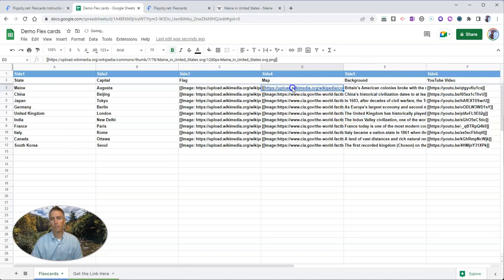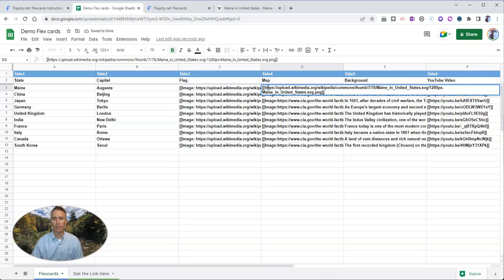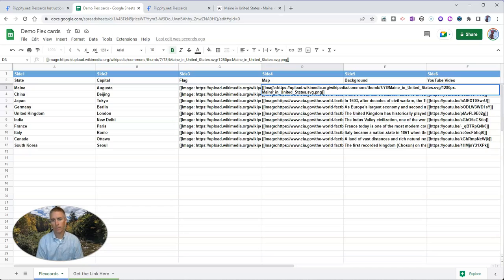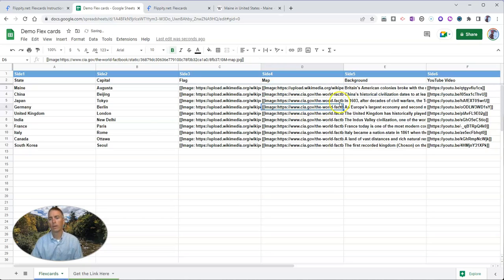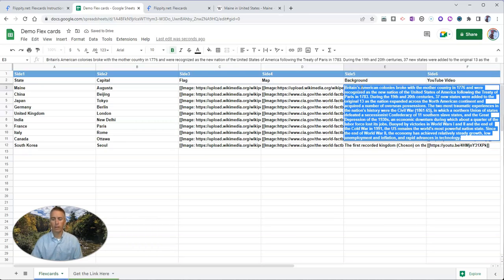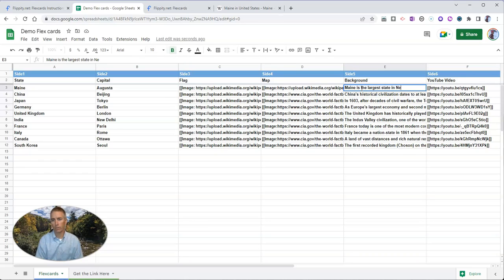And again, Google Sheets wants to hyperlink that for me. I don't need to have it hyperlinked. So we can have that in there. Let's make sure we have it written out correctly as image, colon, and then the link. And we can change out the background. Maine is the largest state in New England.